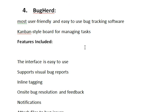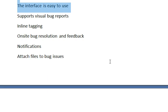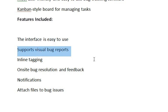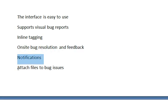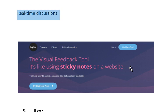The next bug tracking tool is BugHerd. BugHerd is one of the most user-friendly and easy-to-use bug tracking software, widely used by project managers and developers alike. It categorizes issues or bugs into four lists: backlog, to do, doing, and done. This gives developers and their teams the opportunity to manage tasks effectively. BugHerd features include an easy-to-use interface, visible bug reports, inline tagging, on-site bug resolution and feedback, notifications, file attachments to bug issues, and real-time discussions.